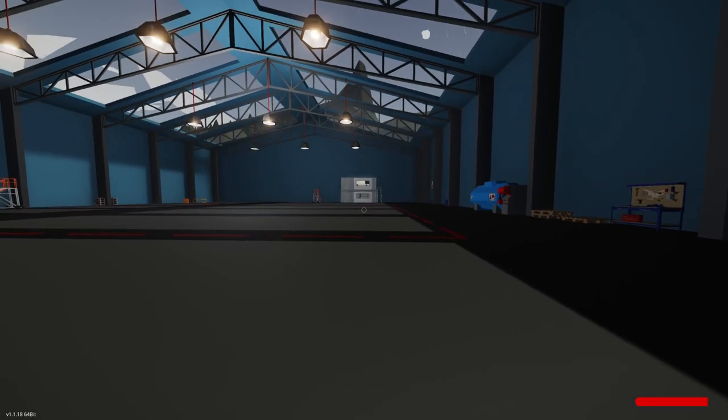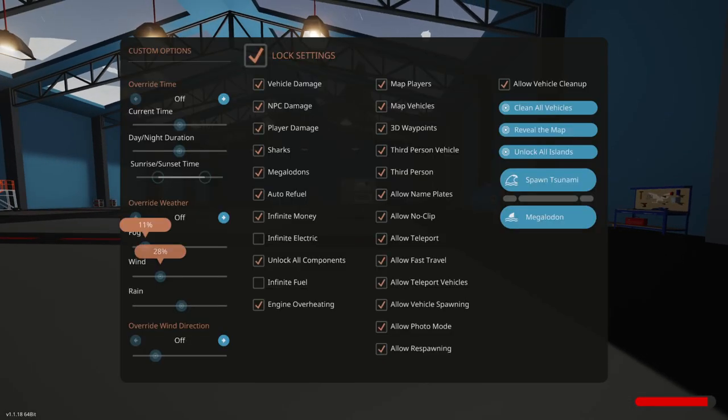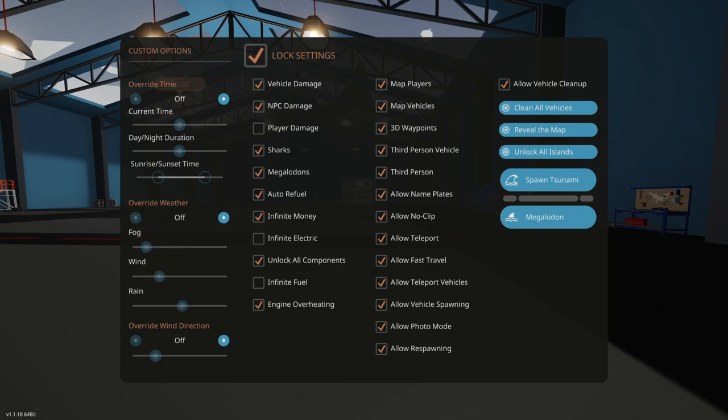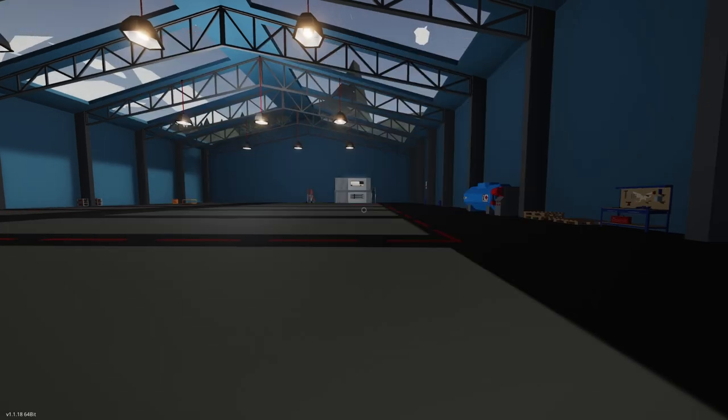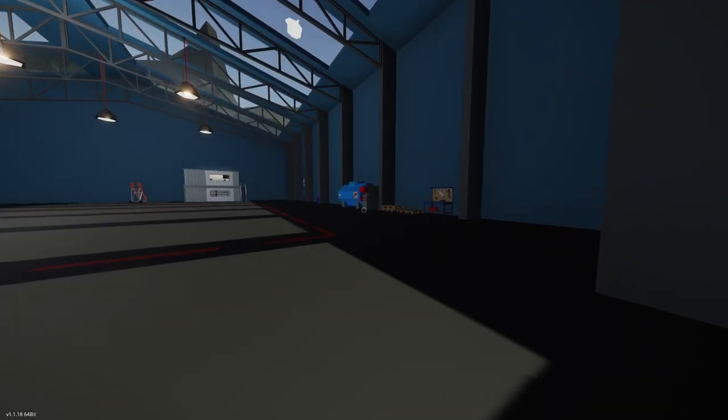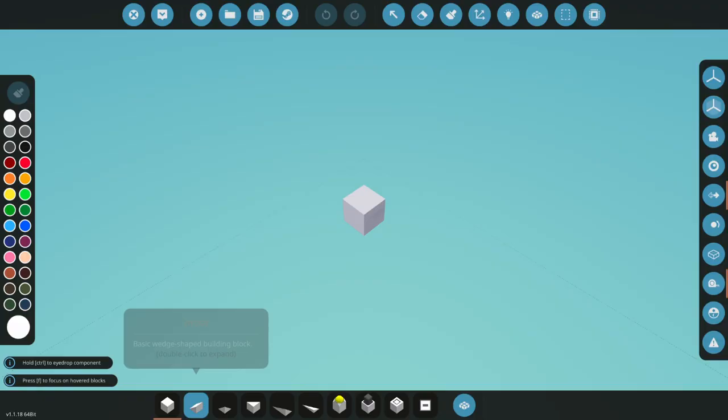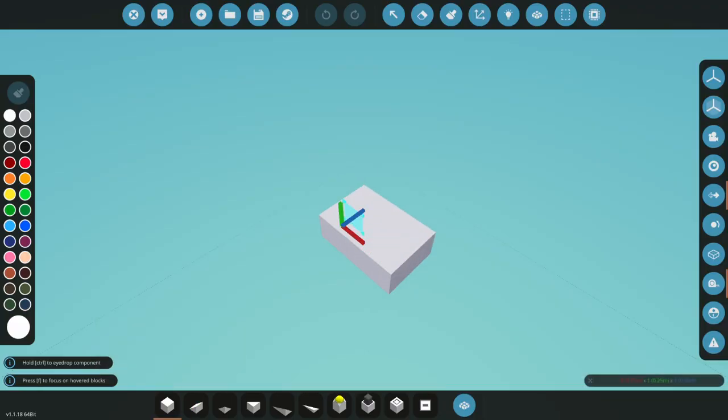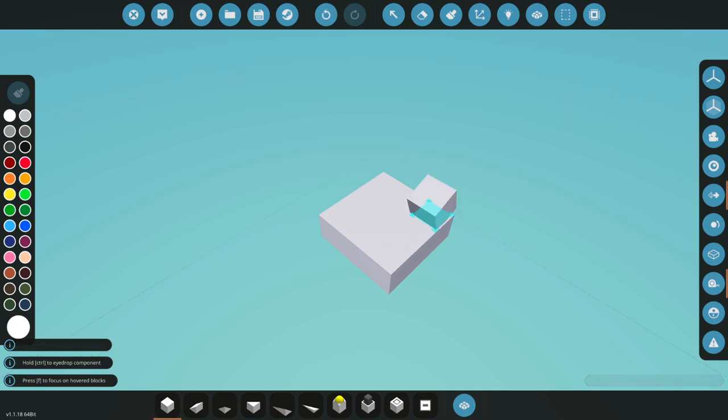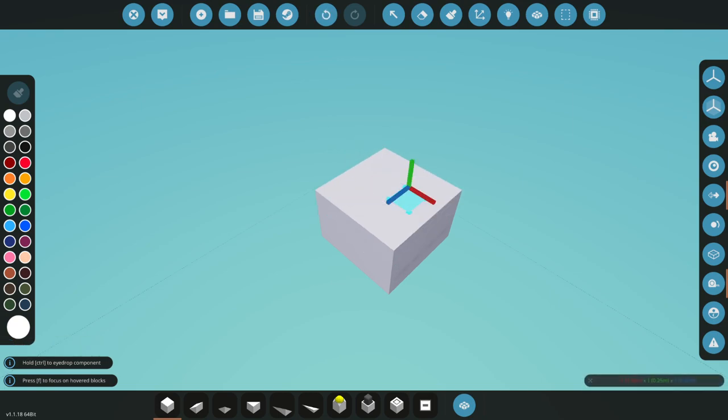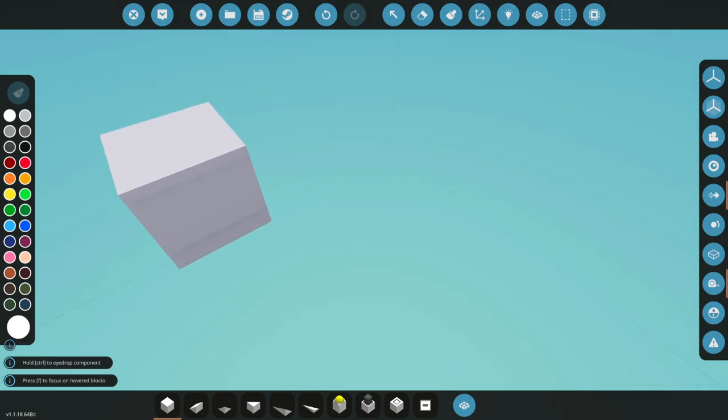So here we are back in Stormworks. Let's fix the weather, turn off the player damage, and now we're going to go into the editor. We're just going to make a test cube here, and we're going to make this into our bomb.